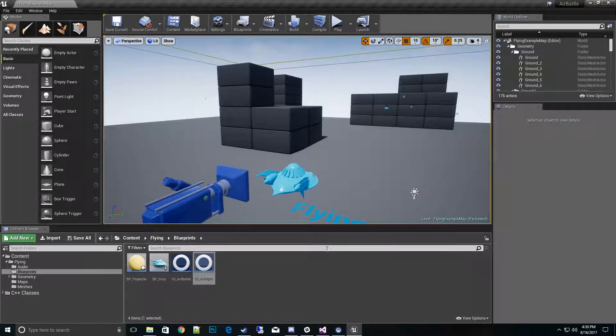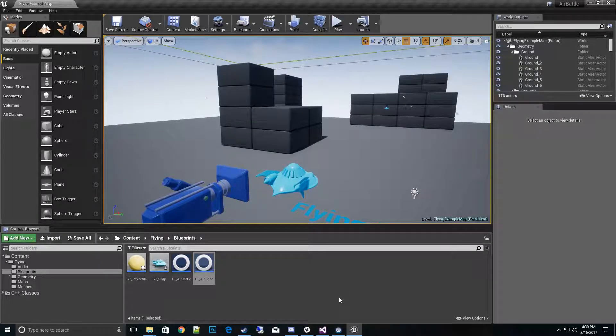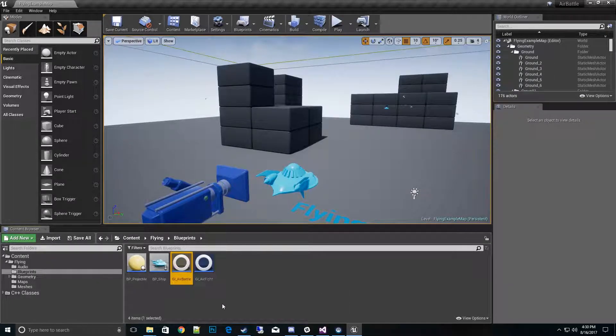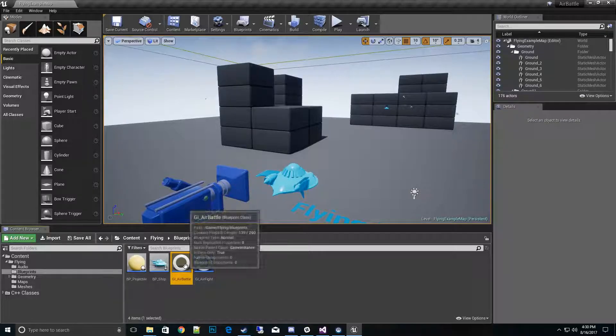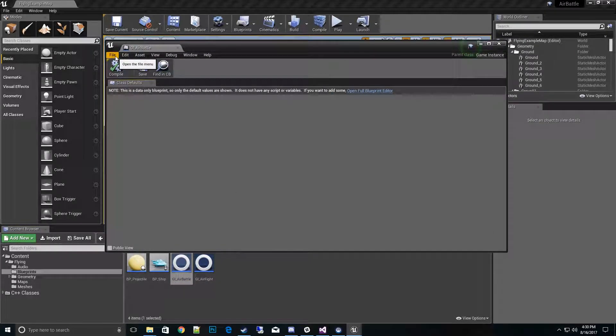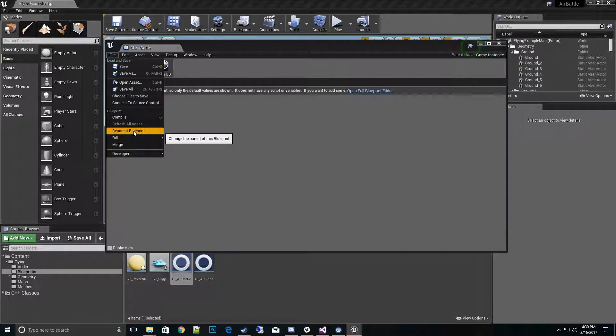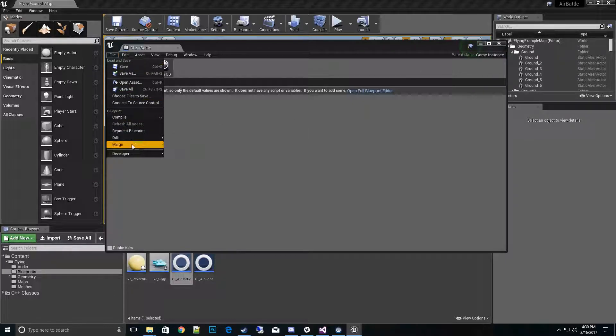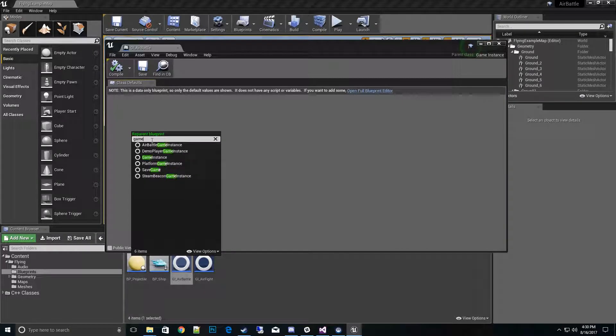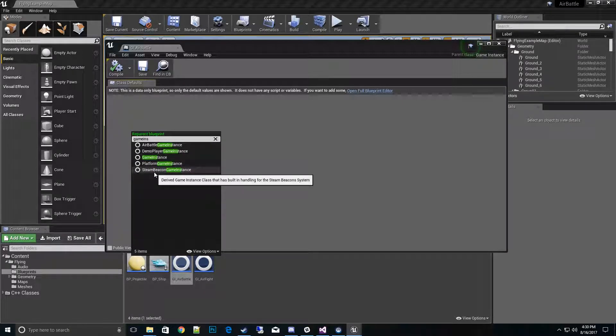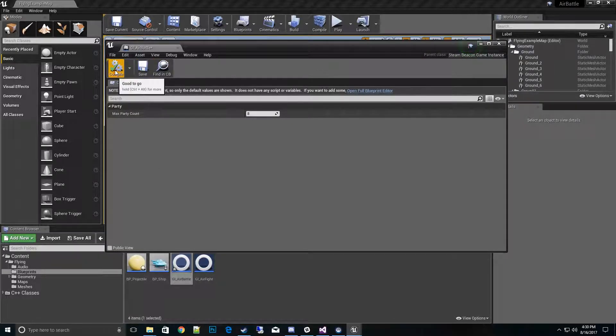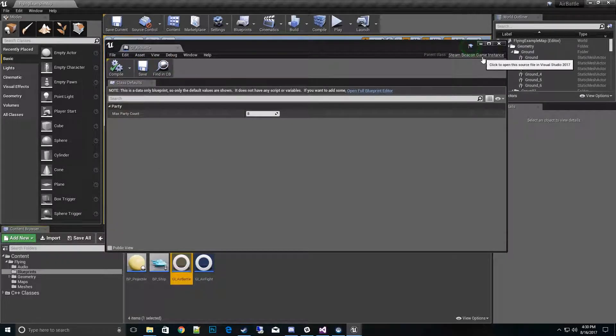What if you already have a game instance class? It's pretty easy to reparent it. Go to your custom game instance class, open it up, and on the upper left hand corner hit File and hit Reparent Blueprint. Right now it's parented to Game Instance. Hit Reparent and we'll do the same thing. There is Steam Beacon Game Instance. Click on that and compile and save. Now we're good to go.